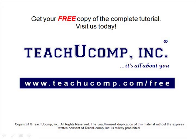Get your free copy of the complete tutorial at www.teachucomp.com/free.